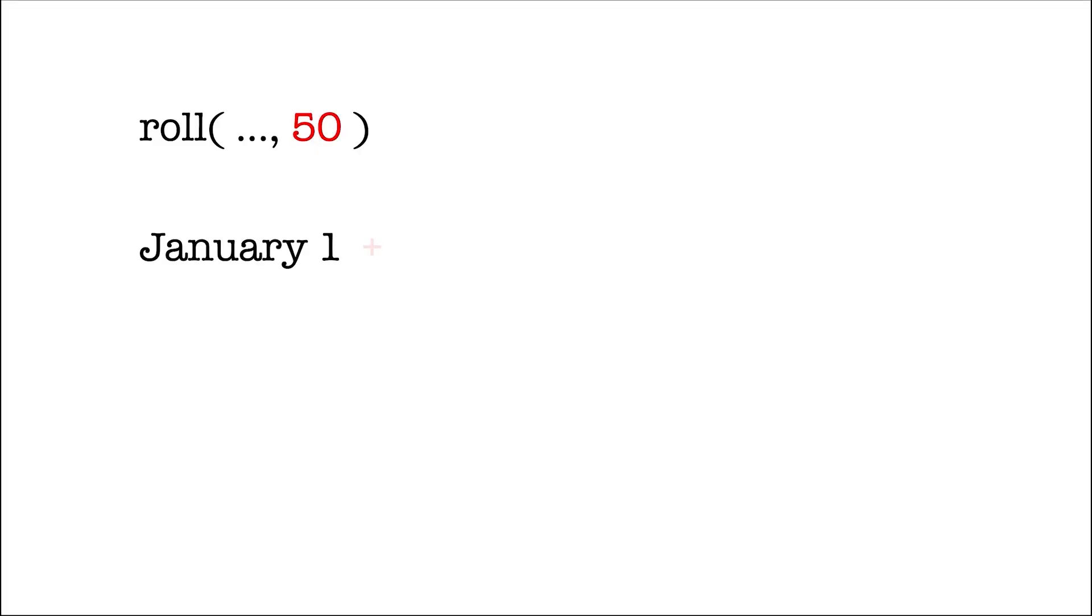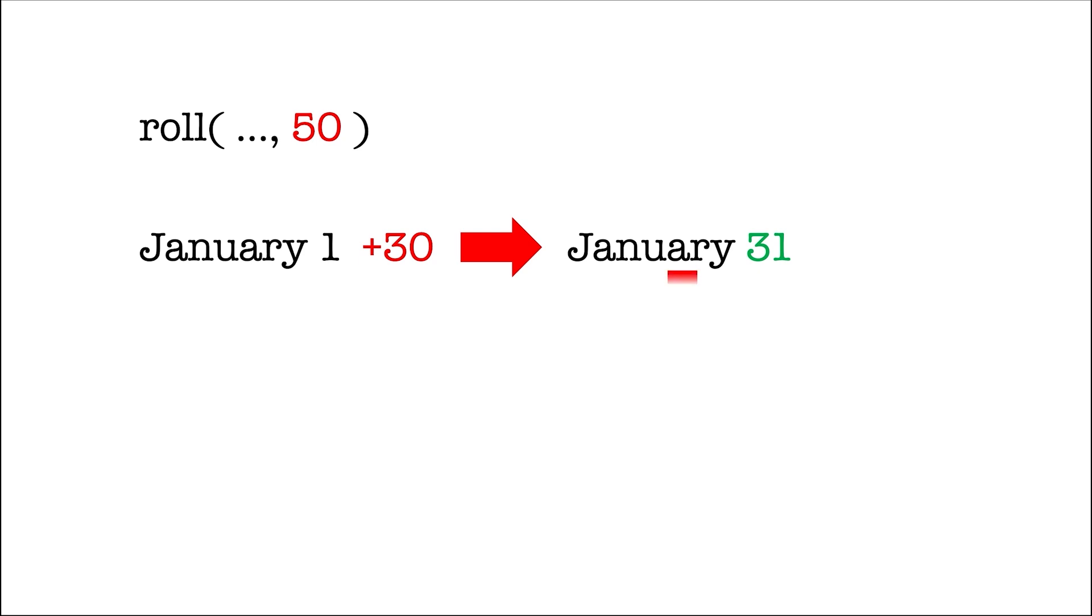What happens here is the roll method increases the day until it becomes 31. And since there's no more than 31 days in January, the roll method adds the remaining 20 starting from the beginning of the month.